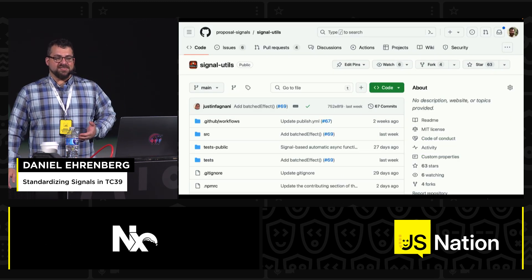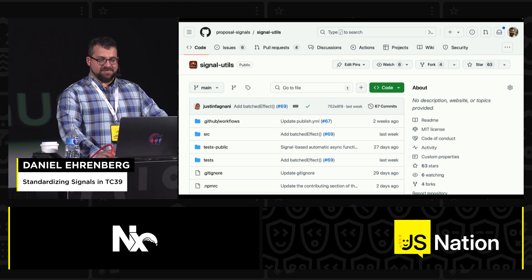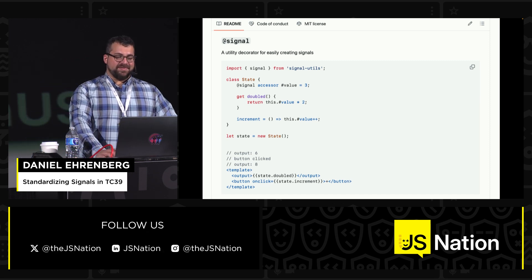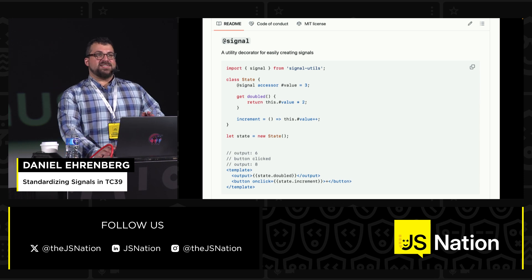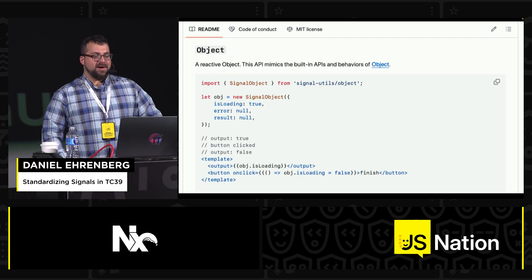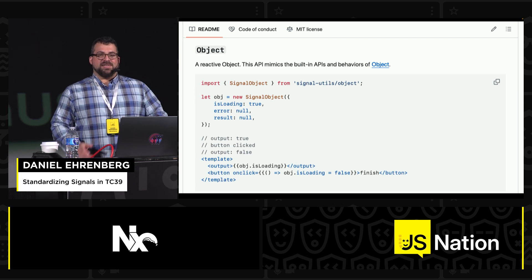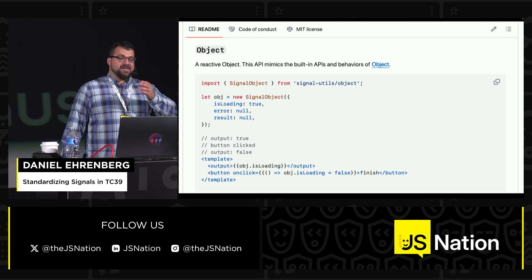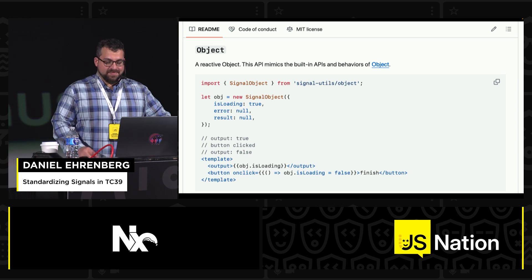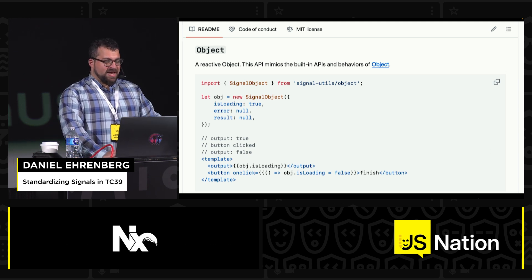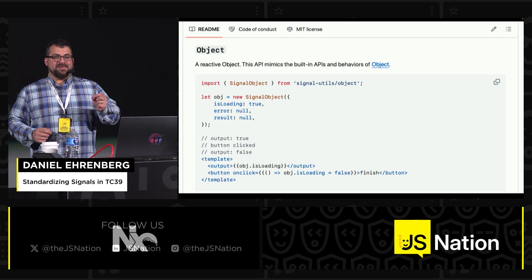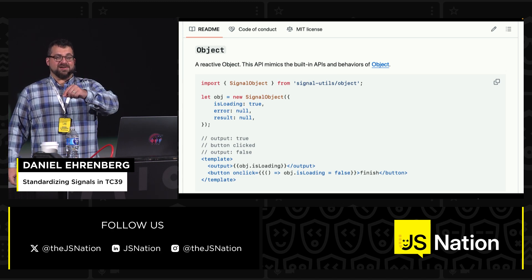To make signals easier to use, we've developed common infrastructure that can be reused: the signal-utils repository. For example, you could have decorators to make a class field react based on signals, using the new TC39 Stage 3 decorators — so you can decorate private fields as well. Also, if you want a reactive object like Vue's reactive function, the `signalObject` function creates a proxy around an object so all access is mediated by signals. When included in a template, it causes the same auto-tracking — the signals don't have to be directly used in the expression, as long as somewhere deep in the call stack they're accessed.